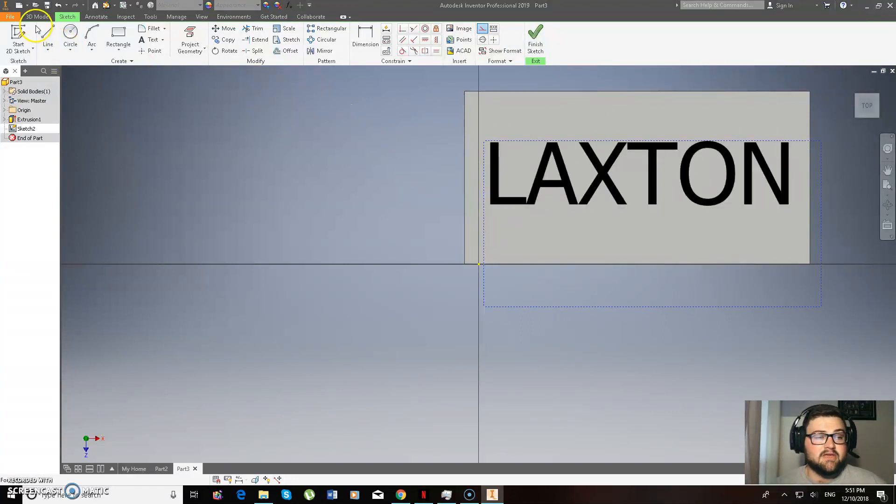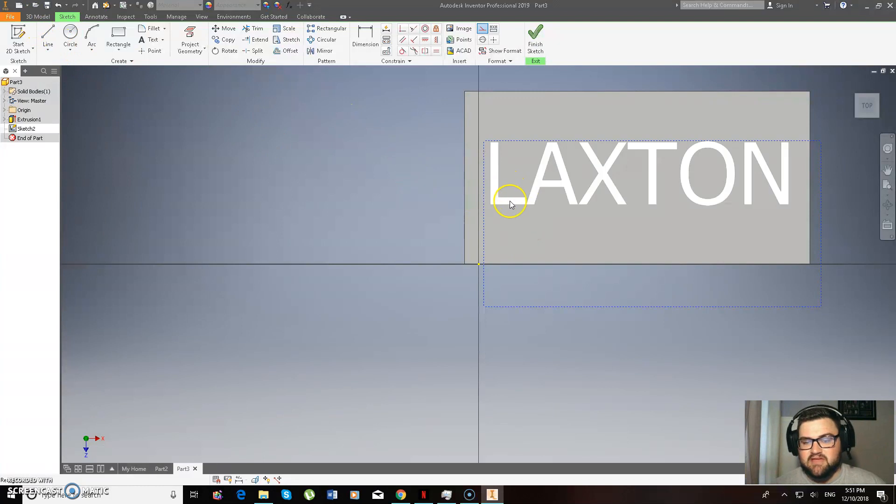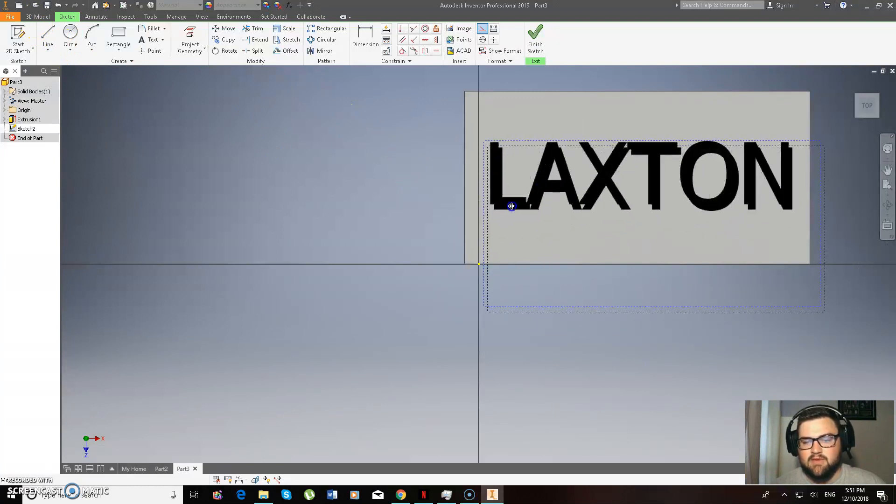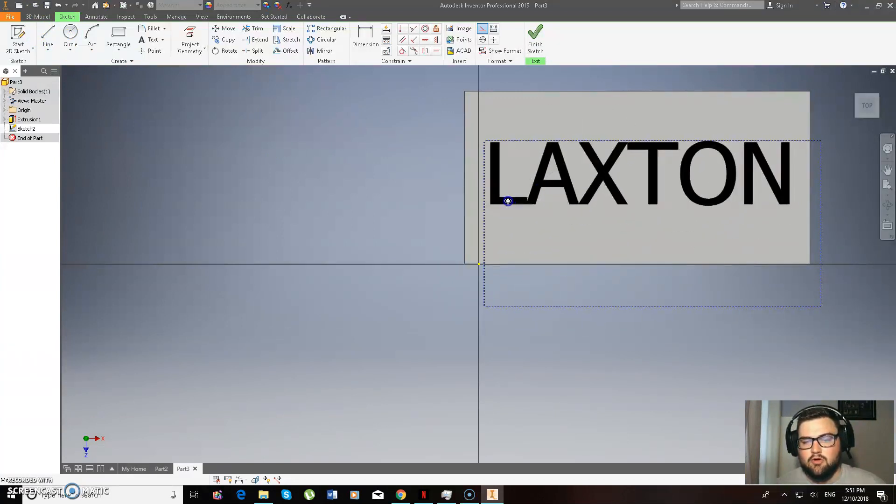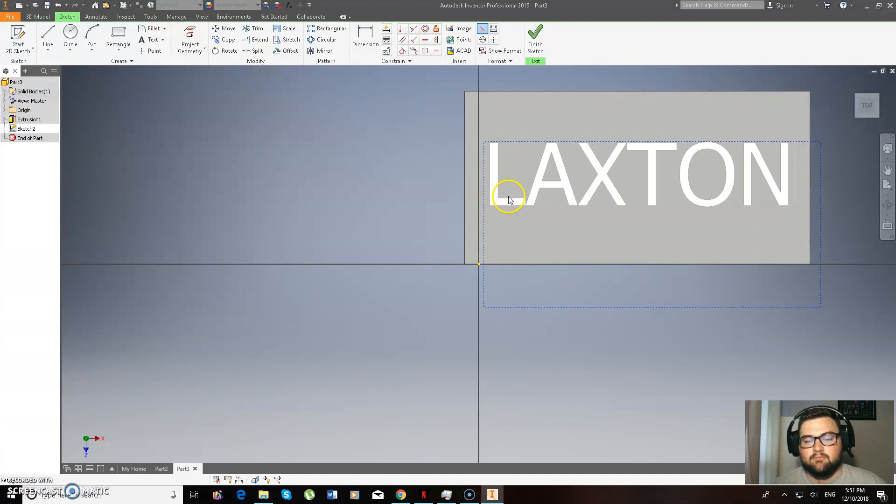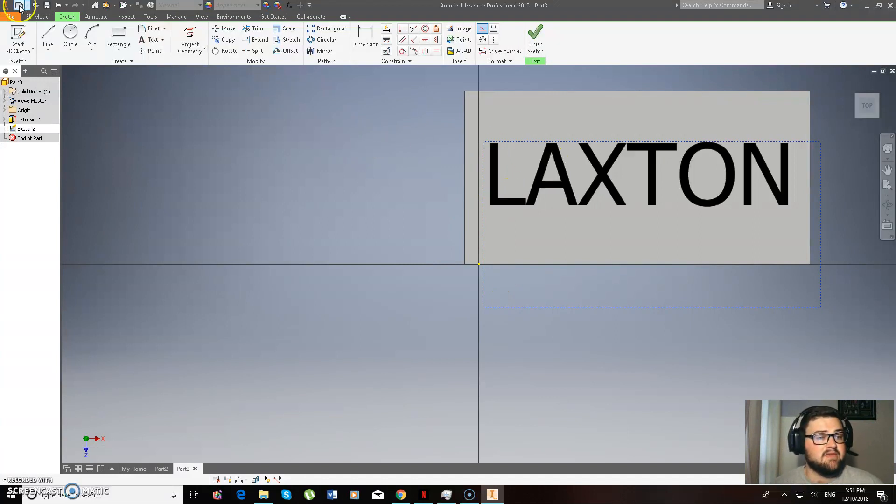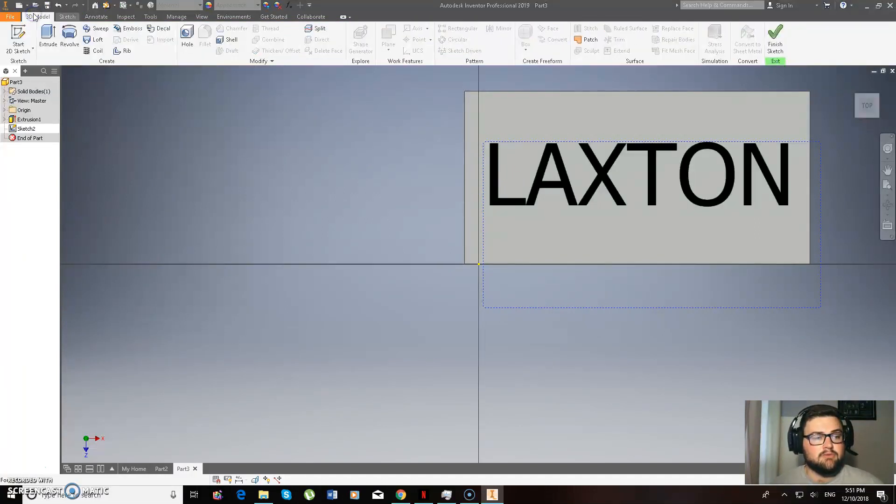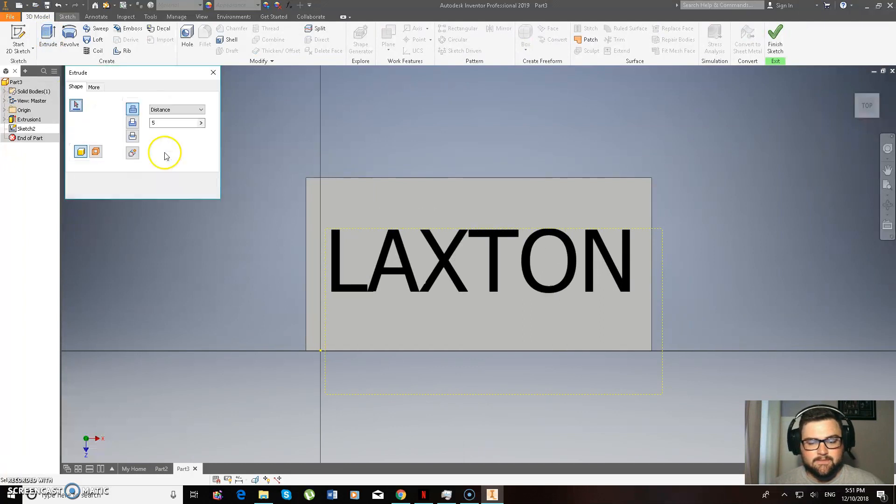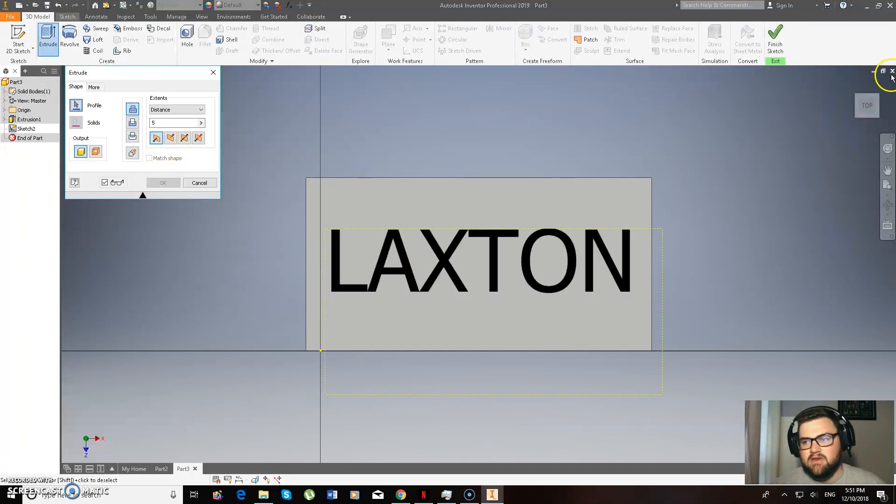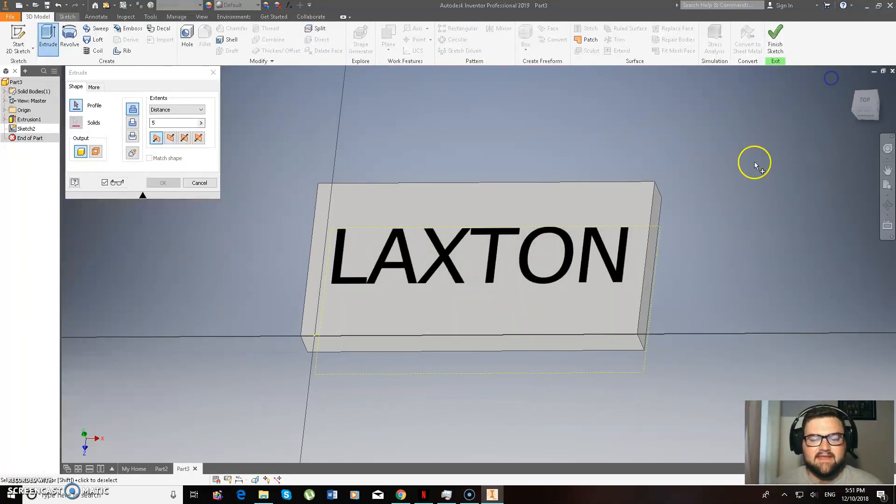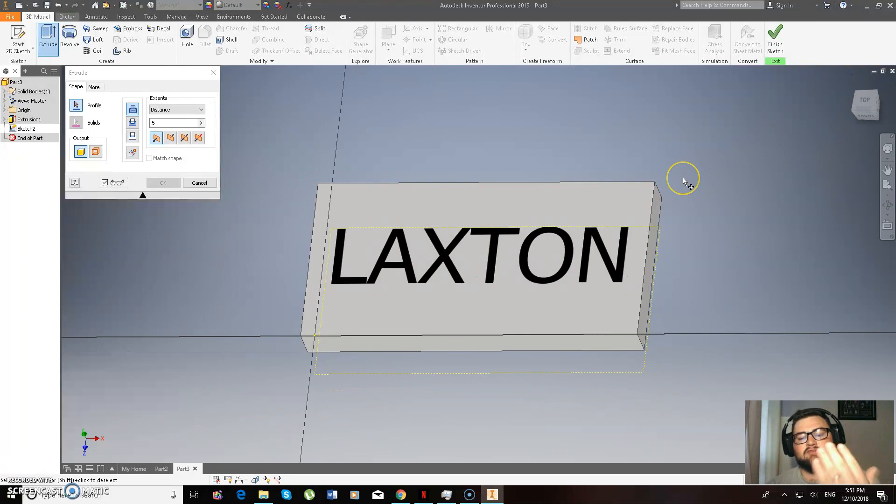So now what I'm going to do is extrude that. So you can move around just by left clicking and it'll be able to move your writing around, which is good. Nothing special there. Then I go 3D model up in the top left hand corner, extrude. Now when you think about how a 3D printer works, it's laying down layers of plastic.